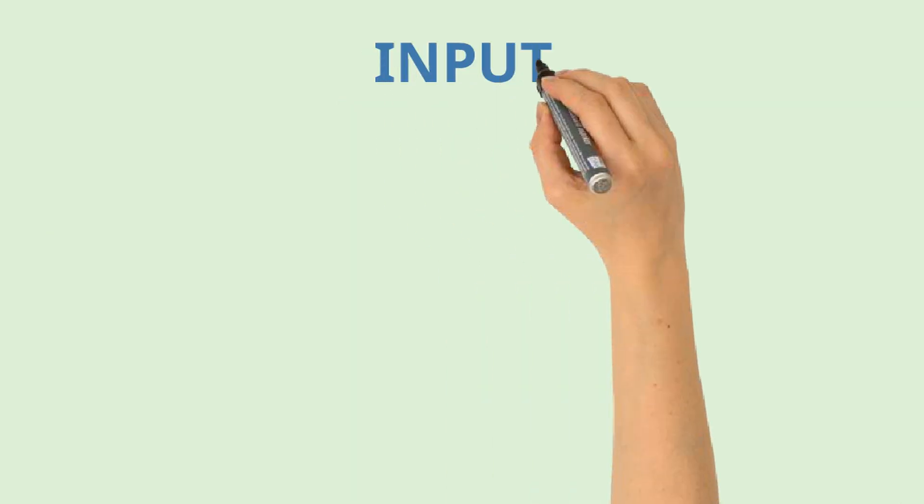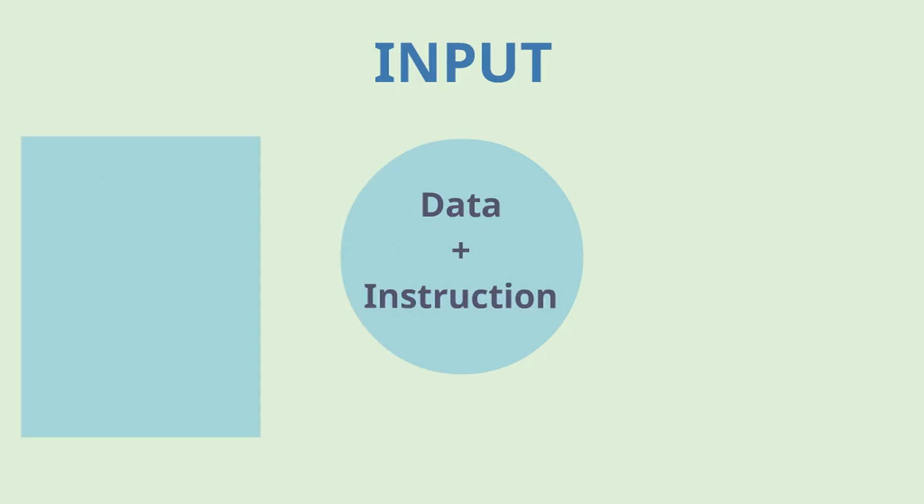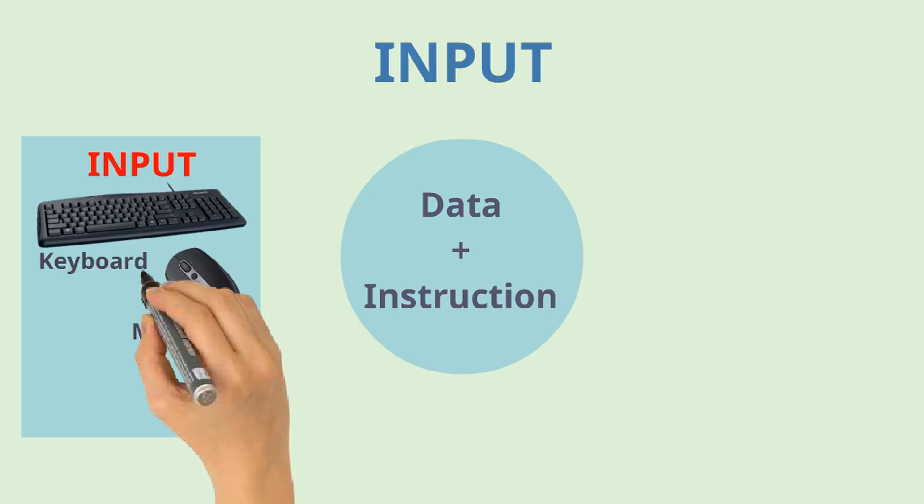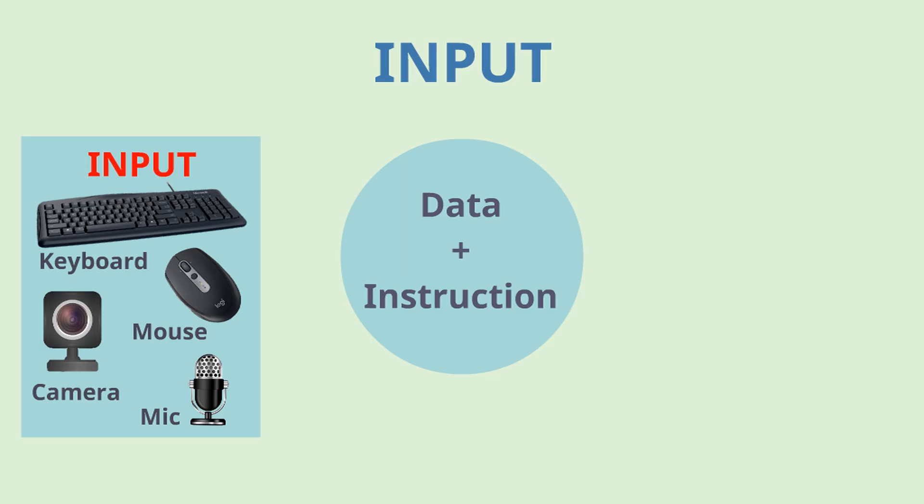First is input. It is responsible for providing some information or instruction to the computer. It can be through mouse, keyboard or even voice command through your speaker. Input is a combination of data and instruction.